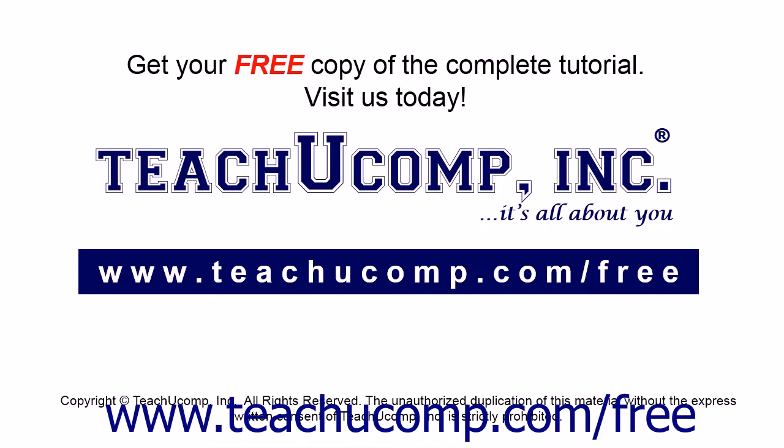Get your free copy of the complete tutorial at www.teachucomp.com forward slash free.